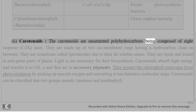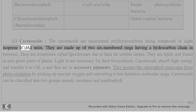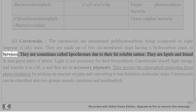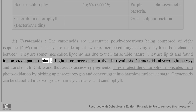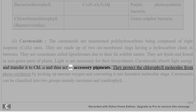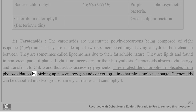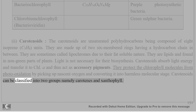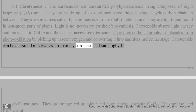Carotenoids are unsaturated polyhydrocarbons composed of eight isoprene (C5H8) units. They are made up of two six-membered rings with a hydrocarbon chain in between. They are sometimes called lipochromes due to their fat-soluble nature. They are lipids found in non-green parts of plants, and light is not necessary for their biosynthesis. Carotenoids absorb light energy and transfer it to chlorophyll a, acting as accessory pigments. They also protect chlorophyll molecules from photo-oxidation by picking up nascent oxygen and converting it into a harmless molecular state.